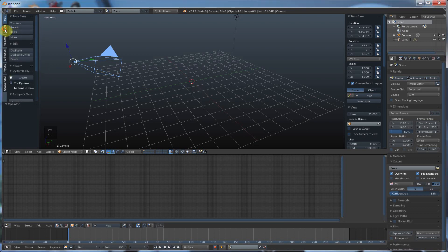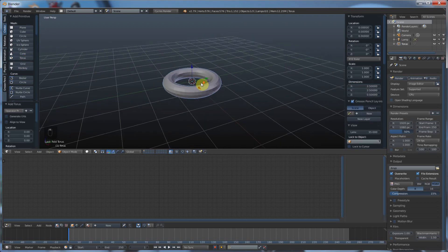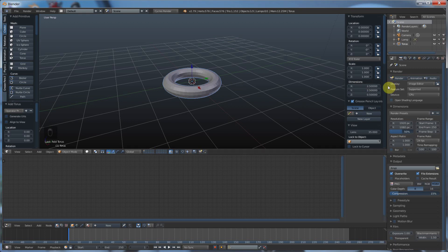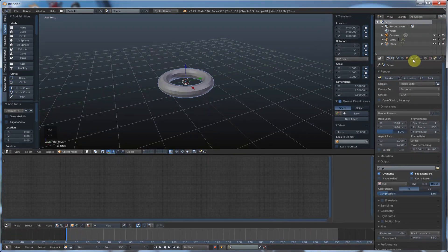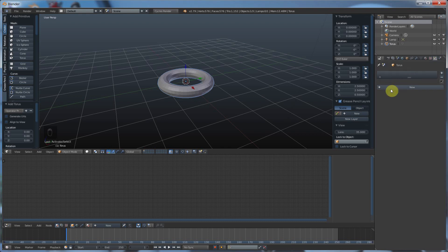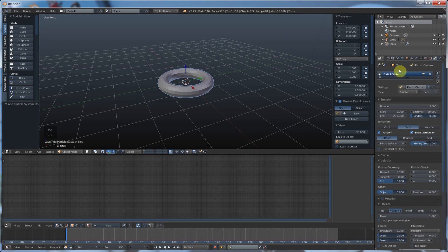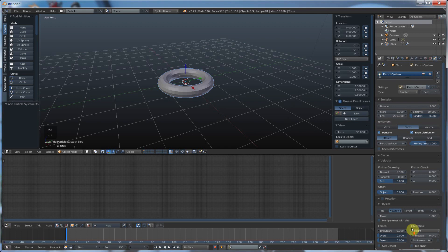I'm going to create a torus, because I like that for this example, and I'm going to show you particles. Particles live under this little tab here — you have to pull out this tab. So you select an object that you want to emit particles, select this little particle button — this little kind of starry thing — and you hit new. And the second you hit new, you get this entire system with lots and lots of different options.